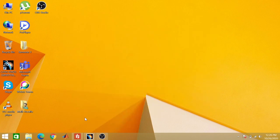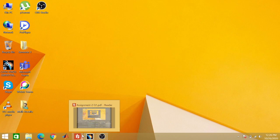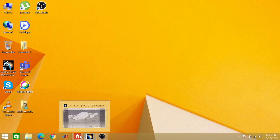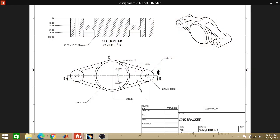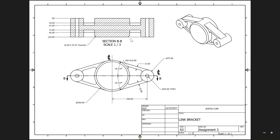Assalamu alaikum. Once again, welcome back to my channel Education the Degree. Today we will be discussing how to make this link bracket — the sketch is given to you.